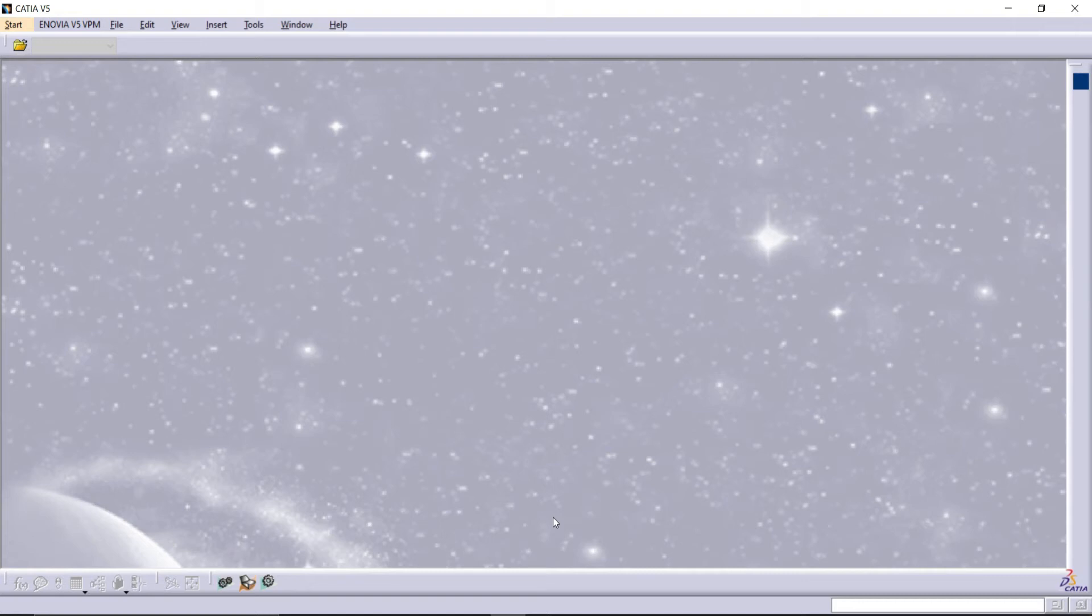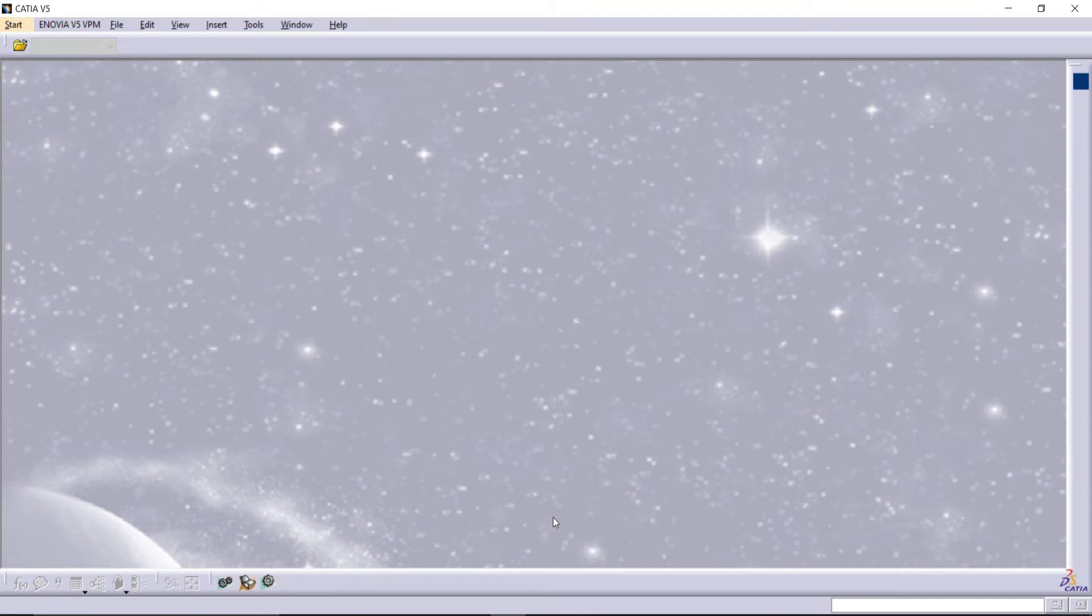Hello guys, one of our subscribers got an error while trying to design a propeller using multi-section surface. Many of us got the same error, so in this video we are going to solve that error. This is Design Thoughts and I am Prem.